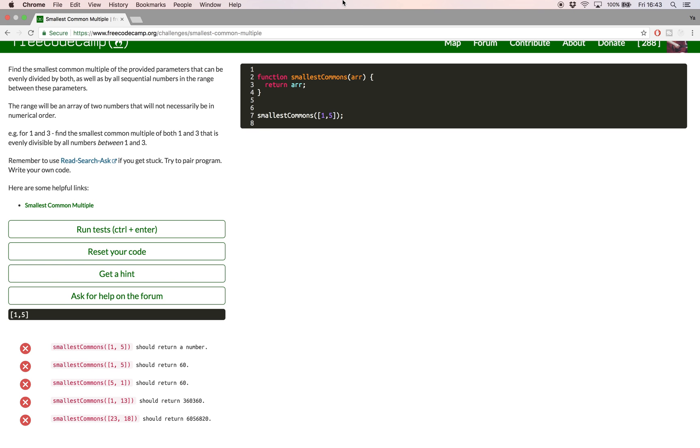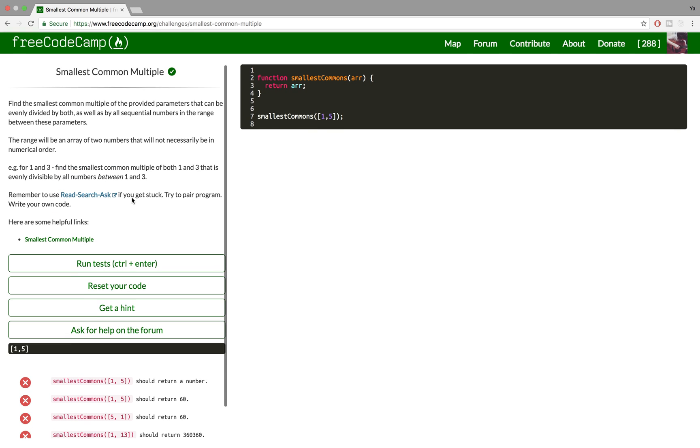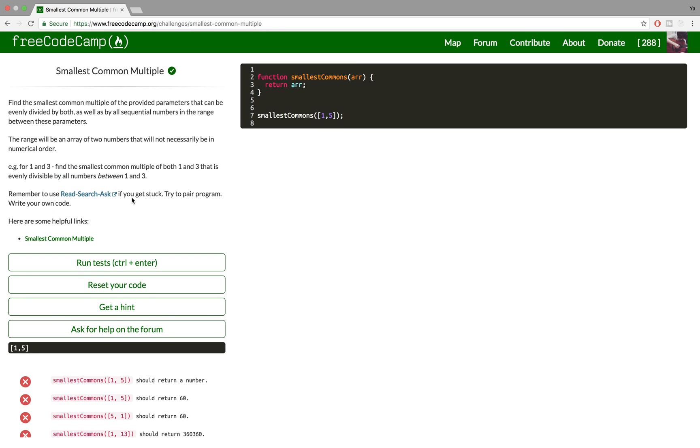Hello and welcome! In today's video I'll be taking you through solving the smallest common multiple challenge on FreeCodeCamp. The challenge is to find the smallest common multiple, but it's not as easy as it sounds.